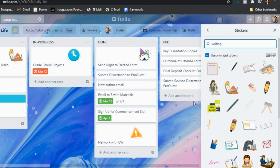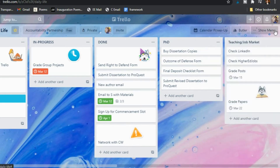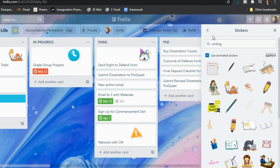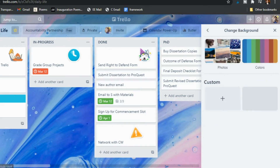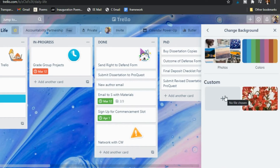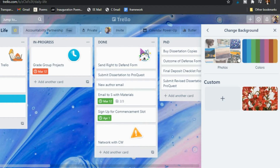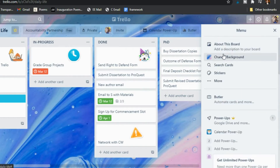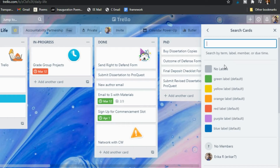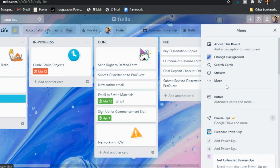That's a pretty neat feature if you're someone who really likes making your planner look pretty — you can do that with these stickers and GIFs. You can also do the custom background: click 'Change Background,' click 'Custom,' and choose an image from your computer. This is an image I took of flowers in a backyard. You can also use backgrounds accessible through Trello itself, which is another Gold feature. You can also search your cards and filter by labels.